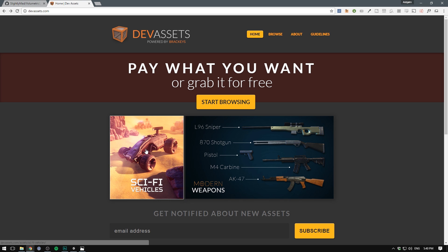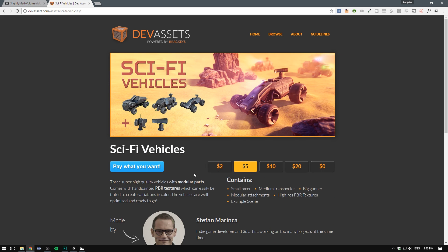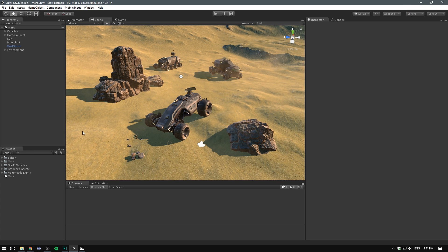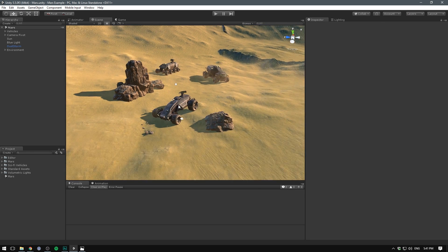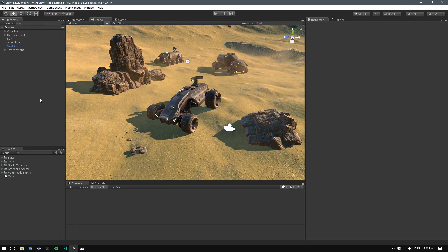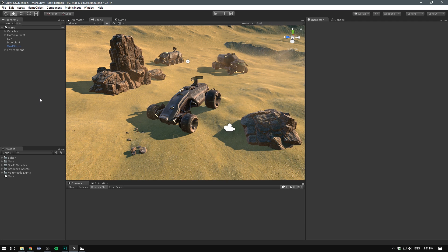If you want to get them for yourself you can just go and open your browser, type in devassets.com, there will also be a link for that in the description. Go to sci-fi vehicles, choose a price that works for you, we even have a free option, then hit pay what you want. It's going to download as a zip file with a Unity package.